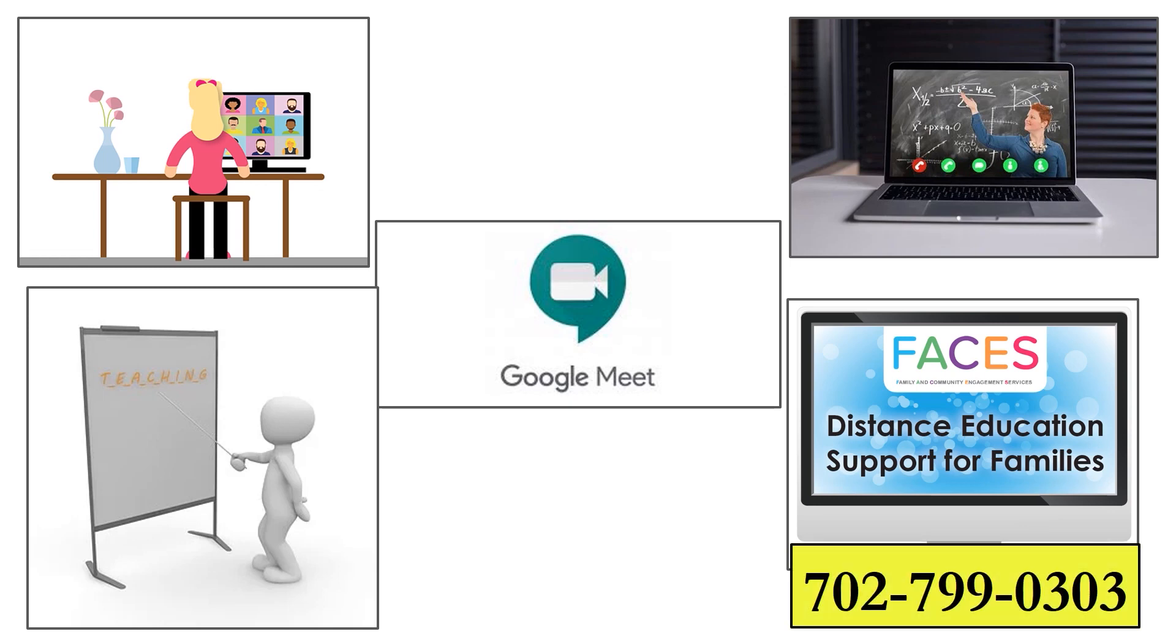Your child's teacher is always the number one person to contact should you have any questions or concerns. But also know that you can contact your child's school for assistance or any of our staff at FACES at 702-799-0303 should you feel you need more help.